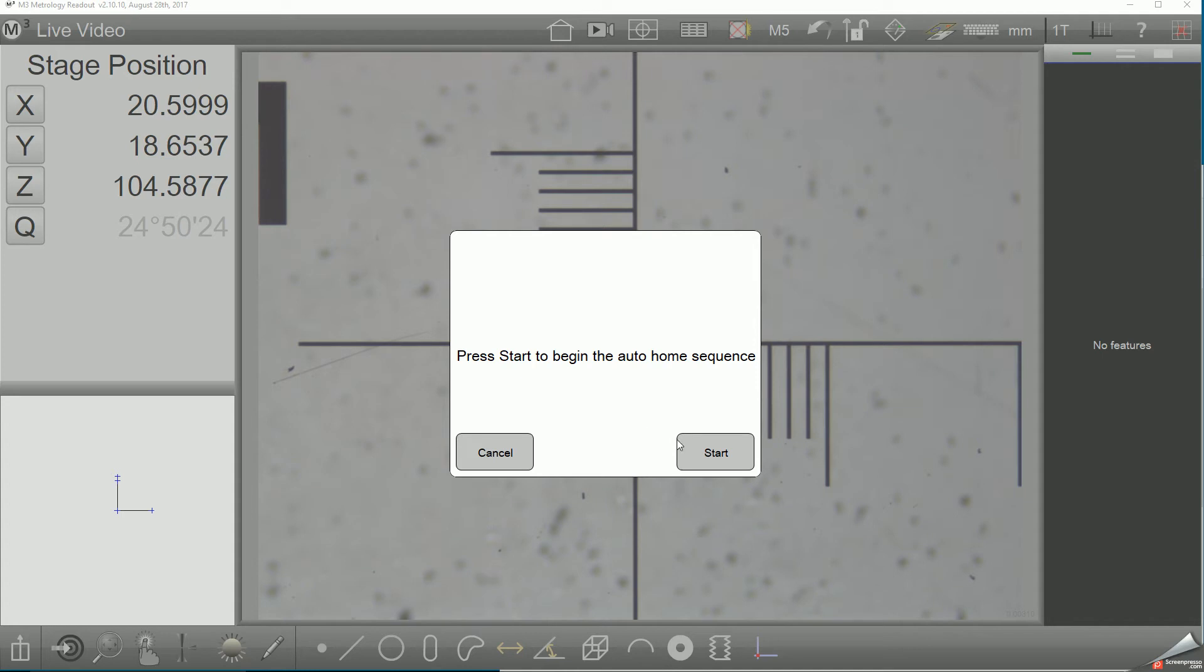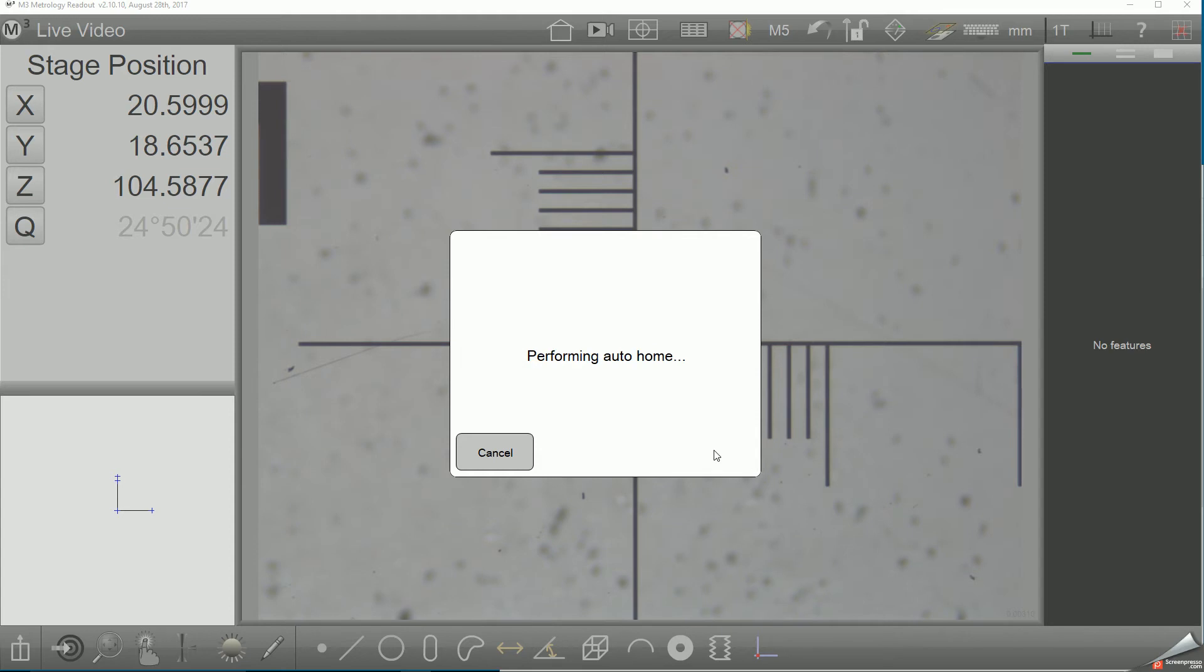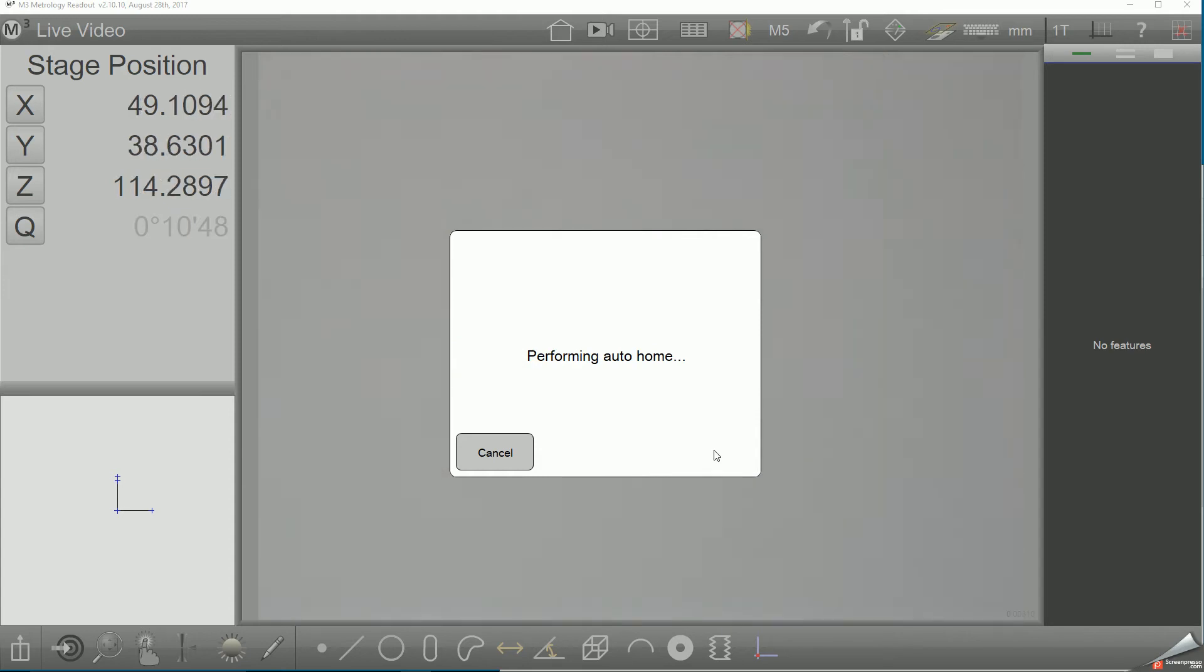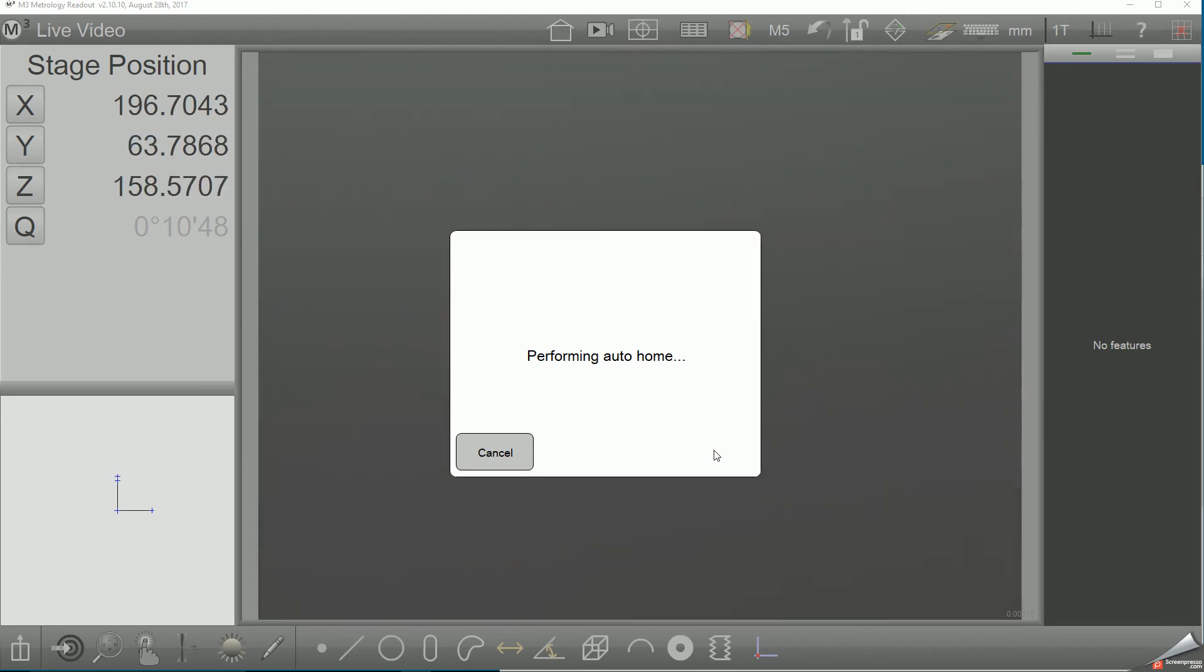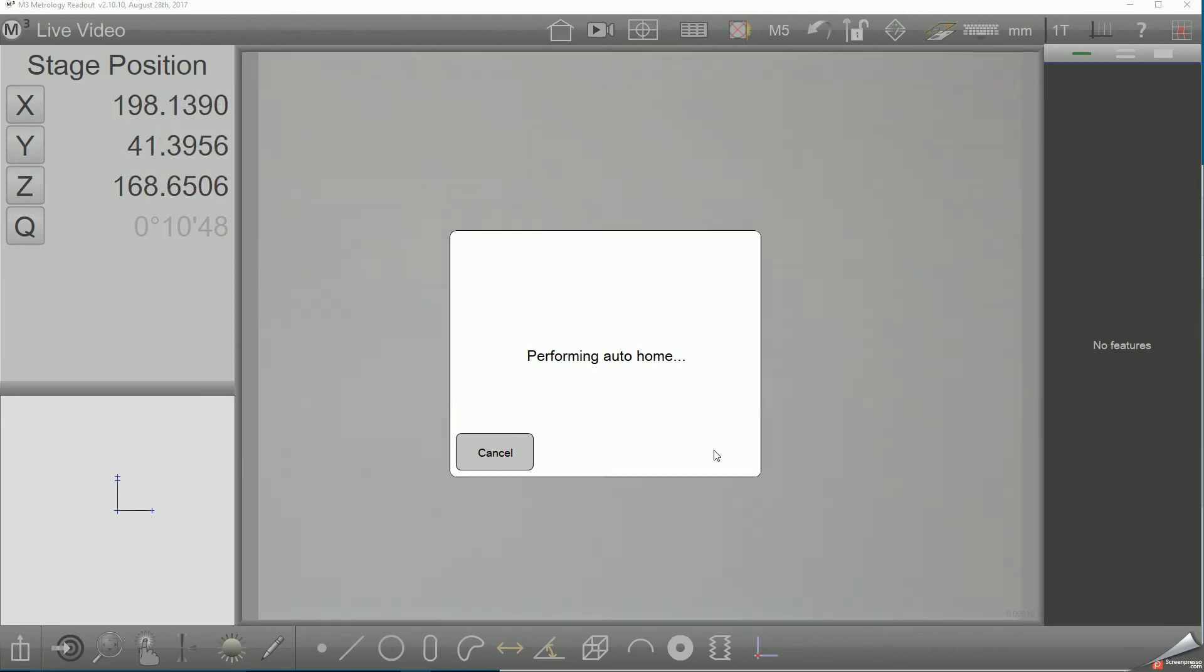SLEC is a segmented linear error correction method that requires a repeatable startup zero position in order to align the correction map each time the system is started up. As such, a repeatable zero position must be determined by the system by crossing the reference marks in the axes to be corrected.